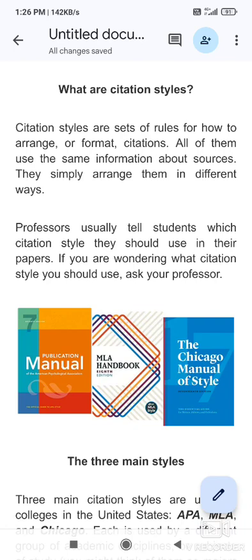In research methodology, citation is an important topic. What is citation and what is citation style? If you are a literature student, then you have to learn about the MLA style, Chicago style, and APA style. So, what is a citation? We will see first of all.